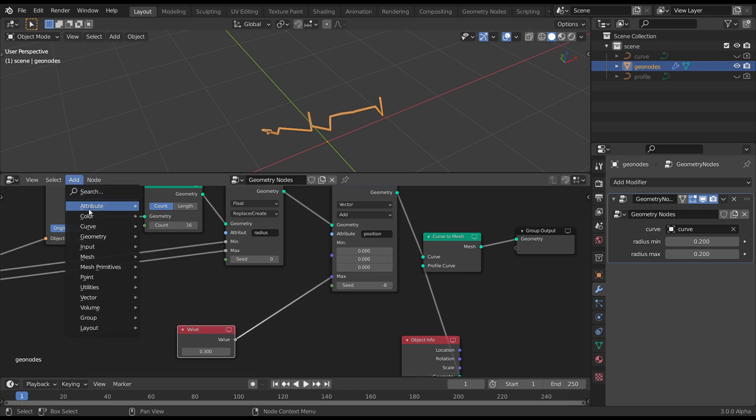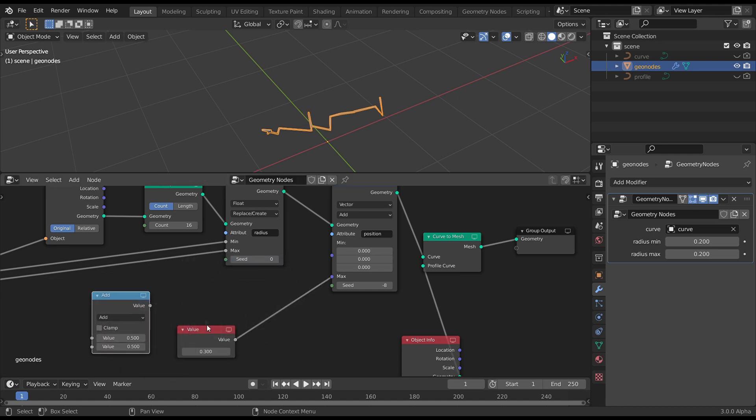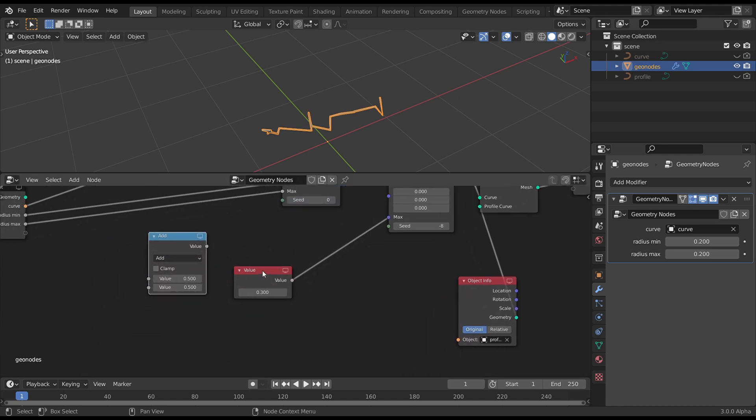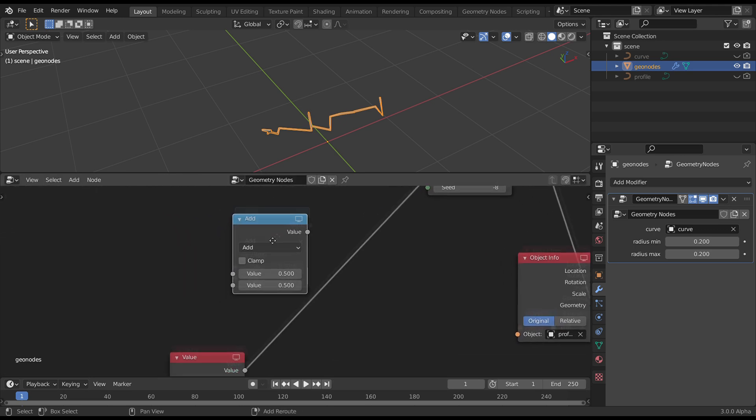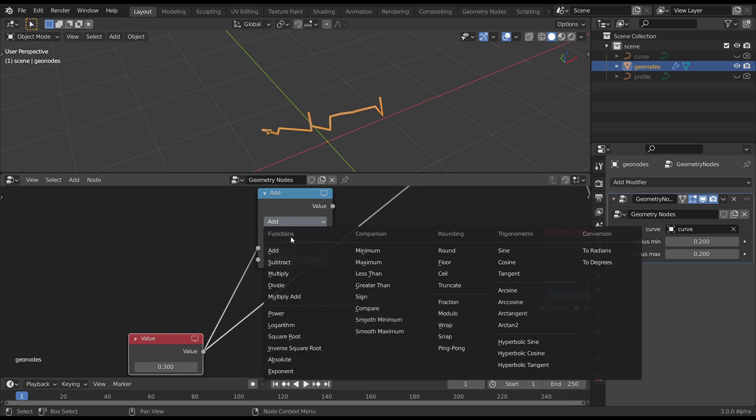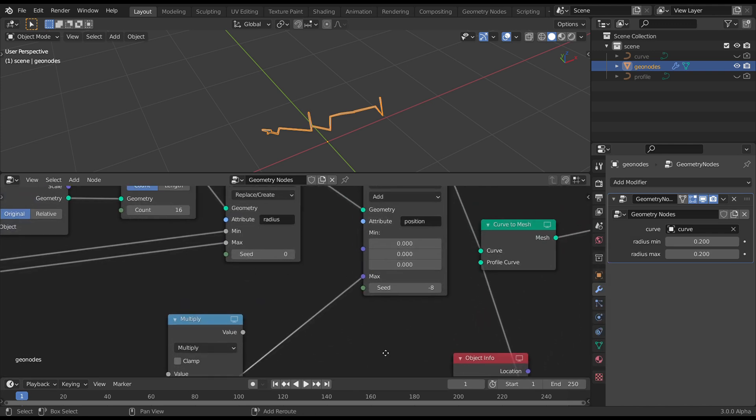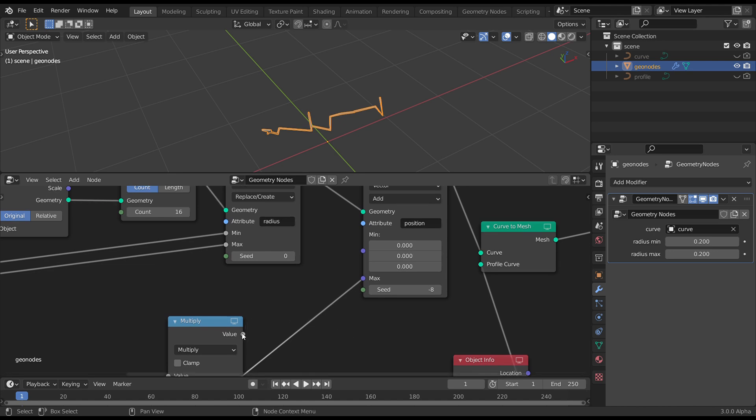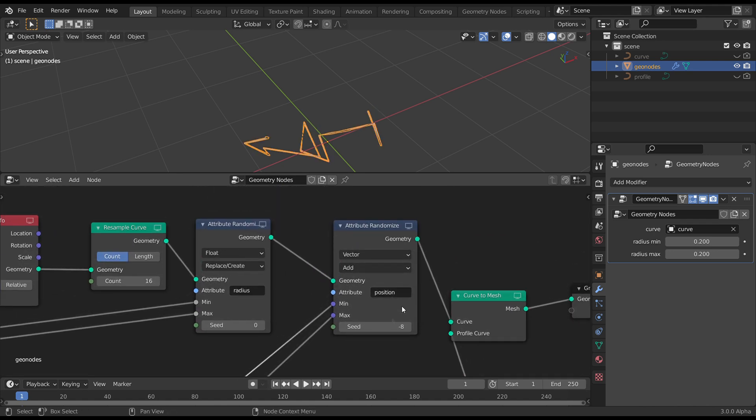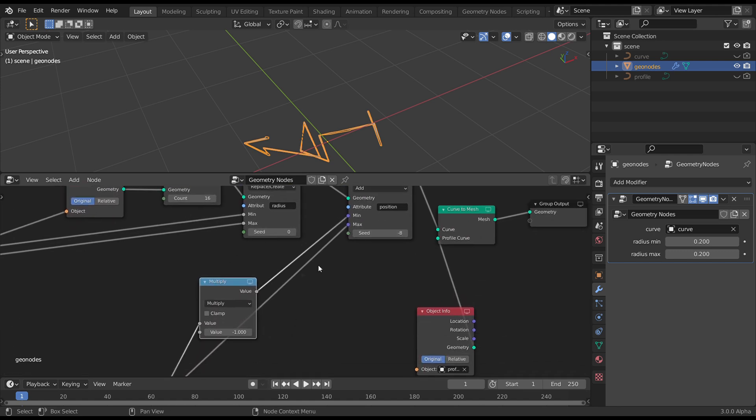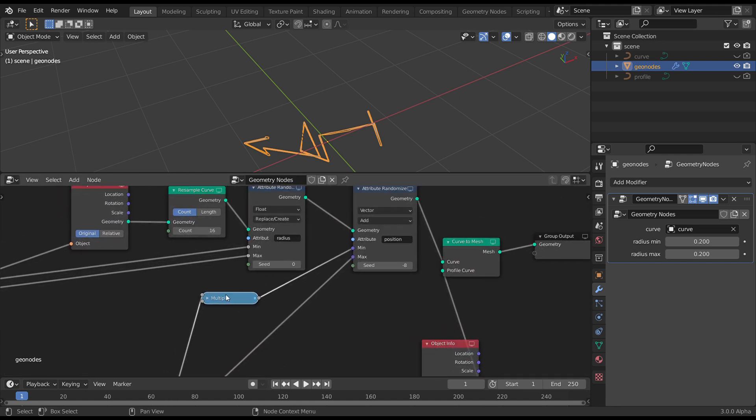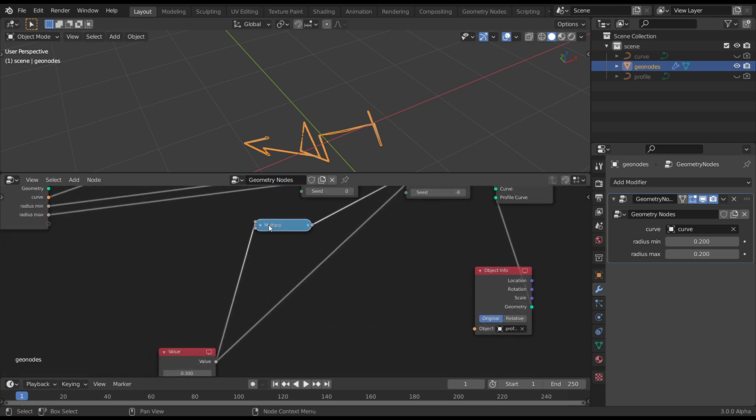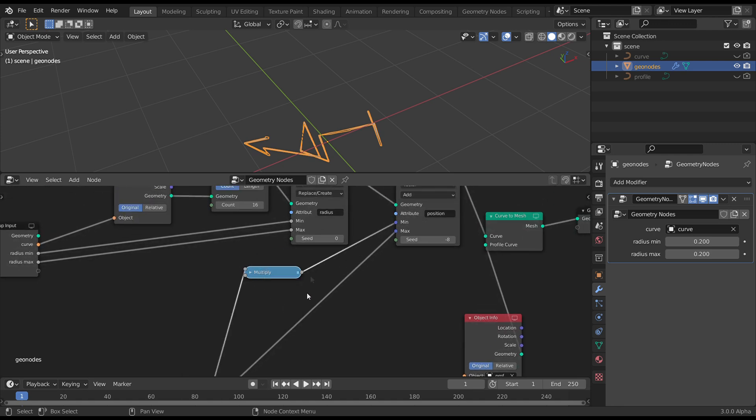So that's easily achieved. So math. Make sure that doesn't connect. Can be annoying at times. Put another one into here. Change it to multiply and minus one. And then pipe that into the min of our attribute randomize. So what that's doing is multiplying it minus one, so you get the negative range.